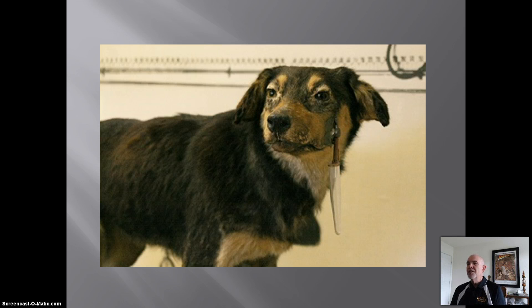By the way, this is an actual image of one of Pavlov's dogs that was stuffed and preserved after death and is now kept in a museum in Russia.